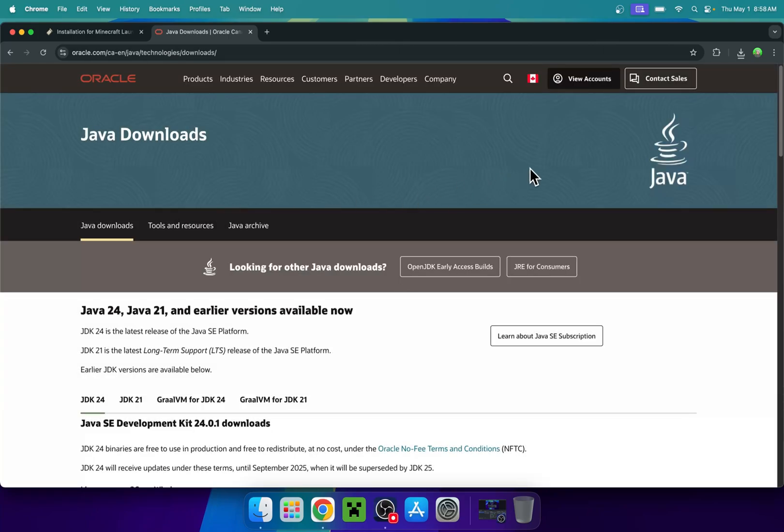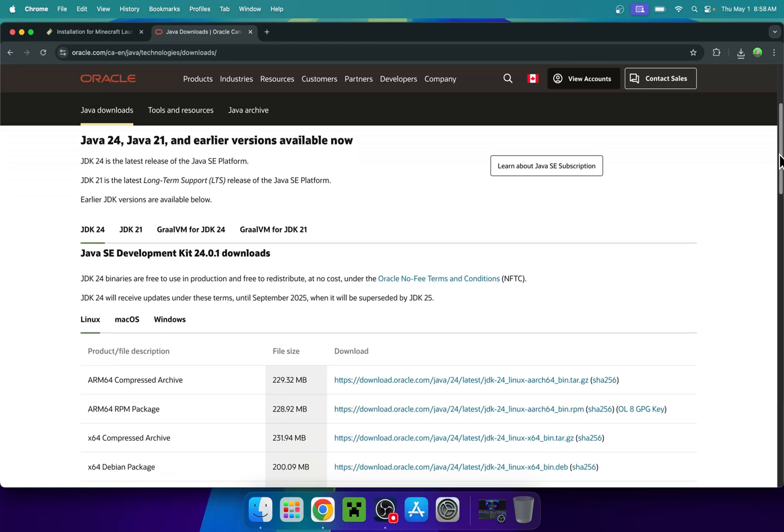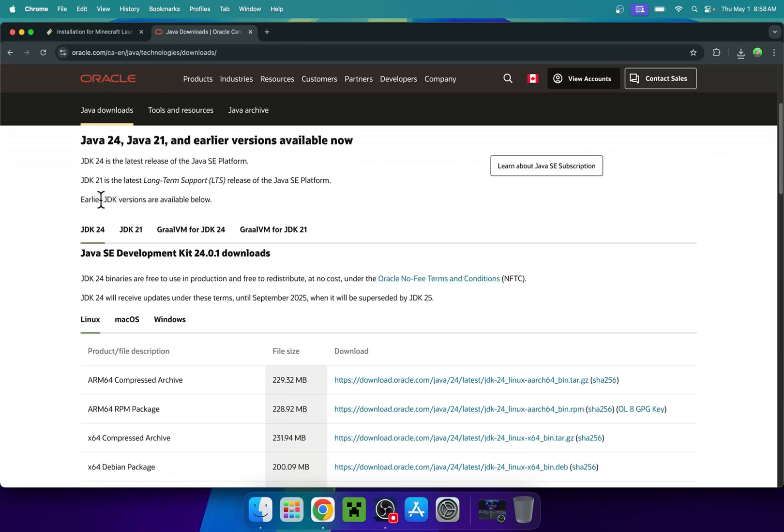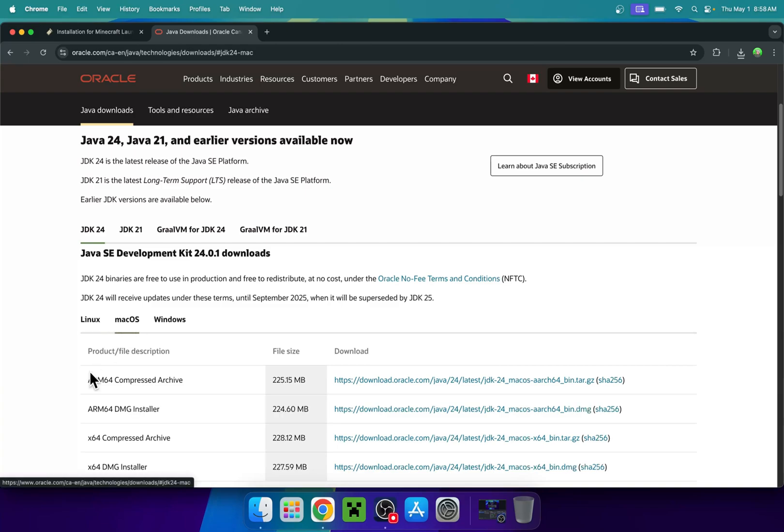Here, just do accept all, then scroll down and you'll find JDK24. You'll find macOS. Click on macOS and you'll find arm64 dmg installer and x64 dmg installer. This one is for M chip computers and this one is for Intel computers.